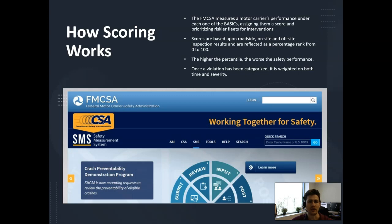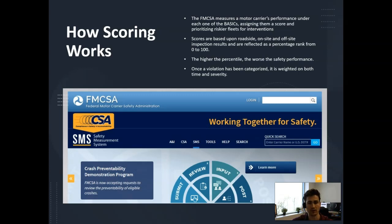The FMCSA measures a carrier's performance under each one of the Basics, assigning them a score and prioritizing riskier fleets for interventions. Scores are based upon roadside, on-site, and off-site inspection results, and are reflected as a percentage rank from 0 to 100. The higher the percentile, the worse the safety performance. Once a violation has been categorized, it is weighted on both time and severity.